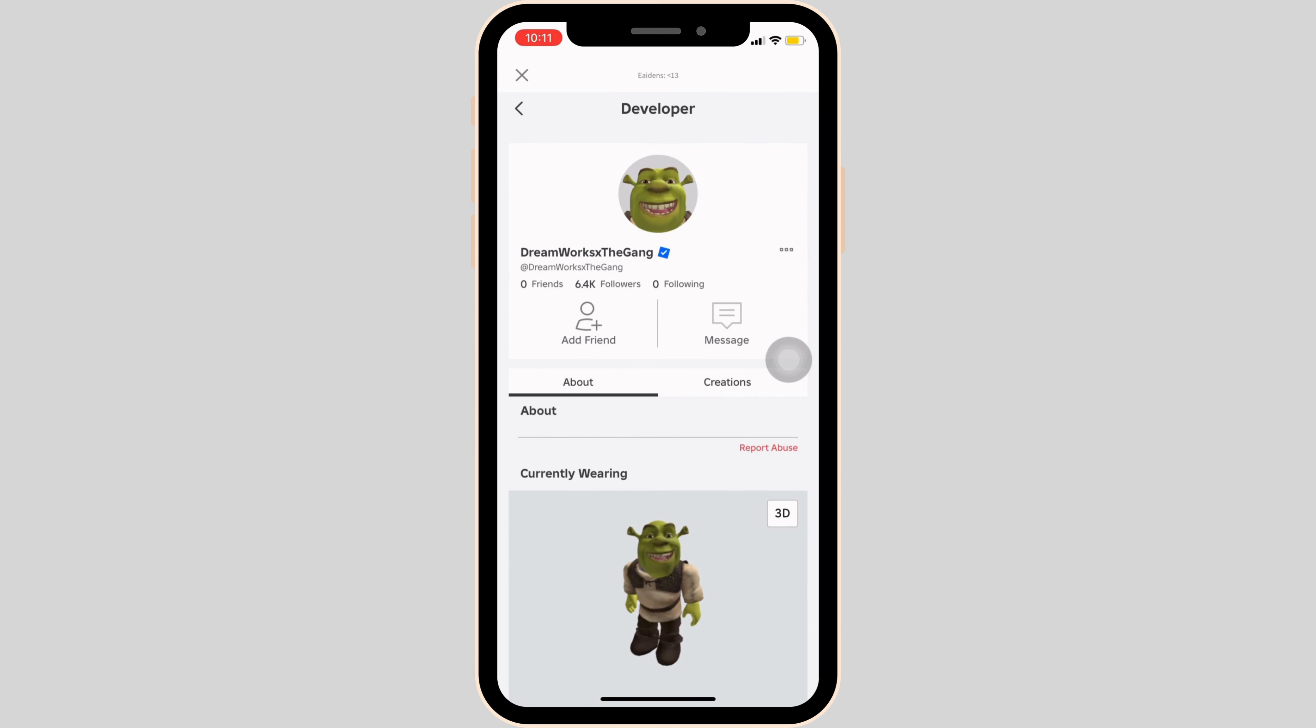It will land you on this page. Now you have to click on the profile of the developer. There you go, you are on the profile page of the developer.